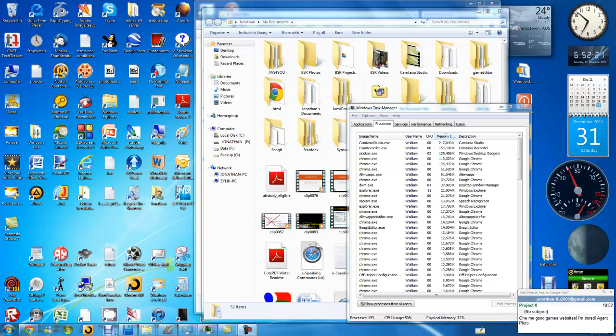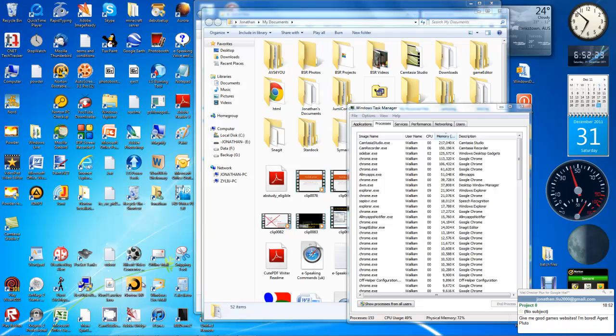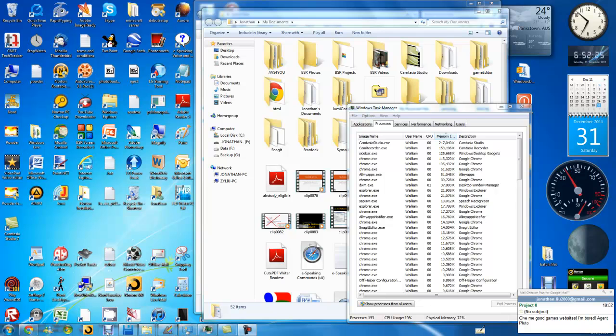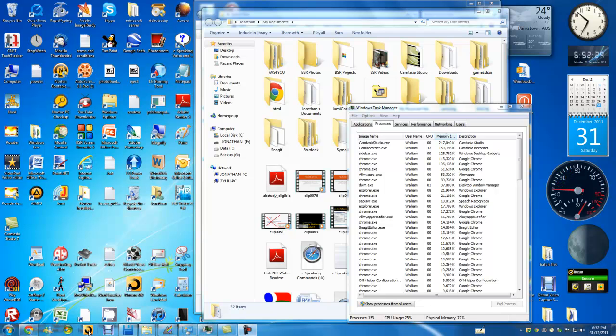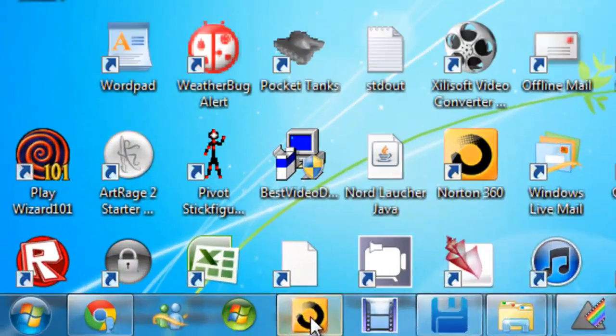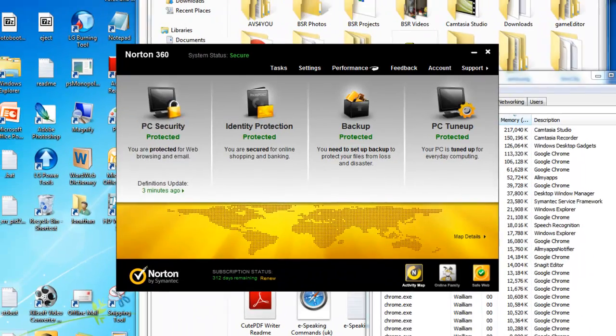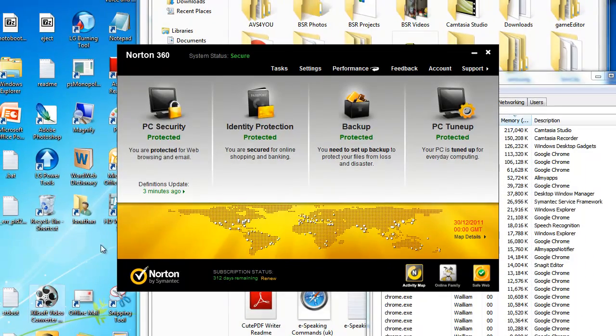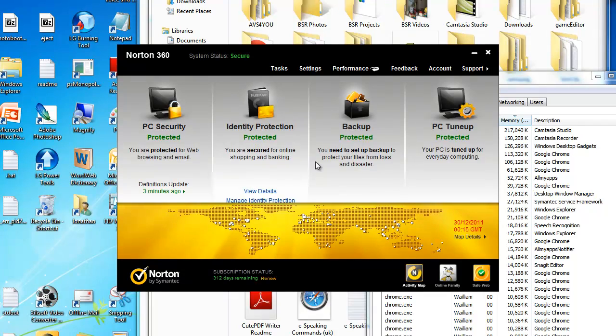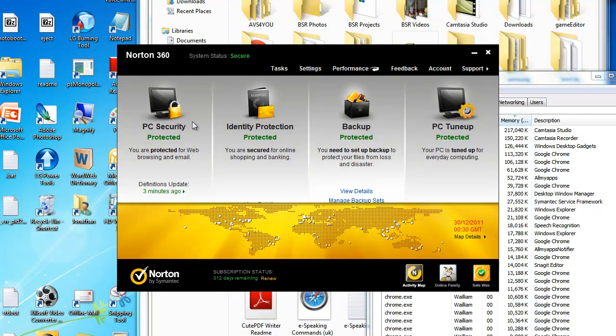Today we are doing a tutorial of Norton 360. As you can see, I have Norton 360.